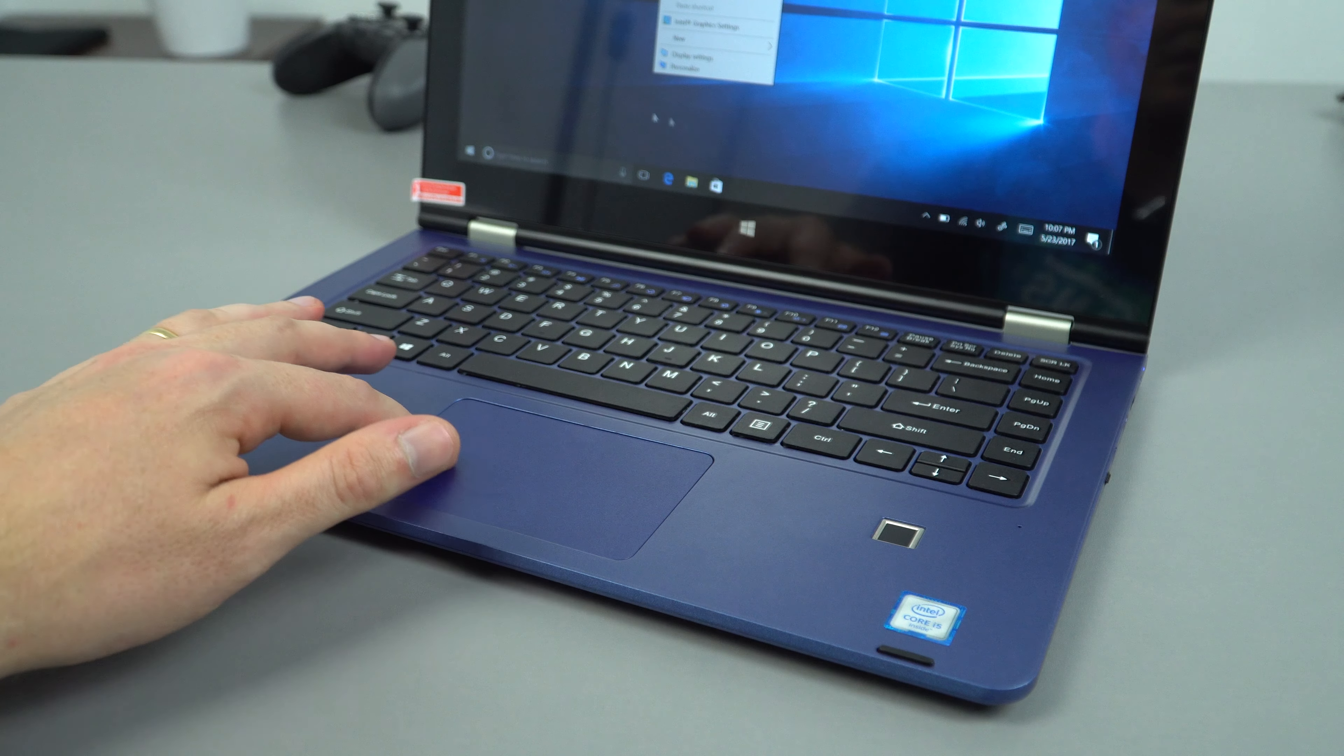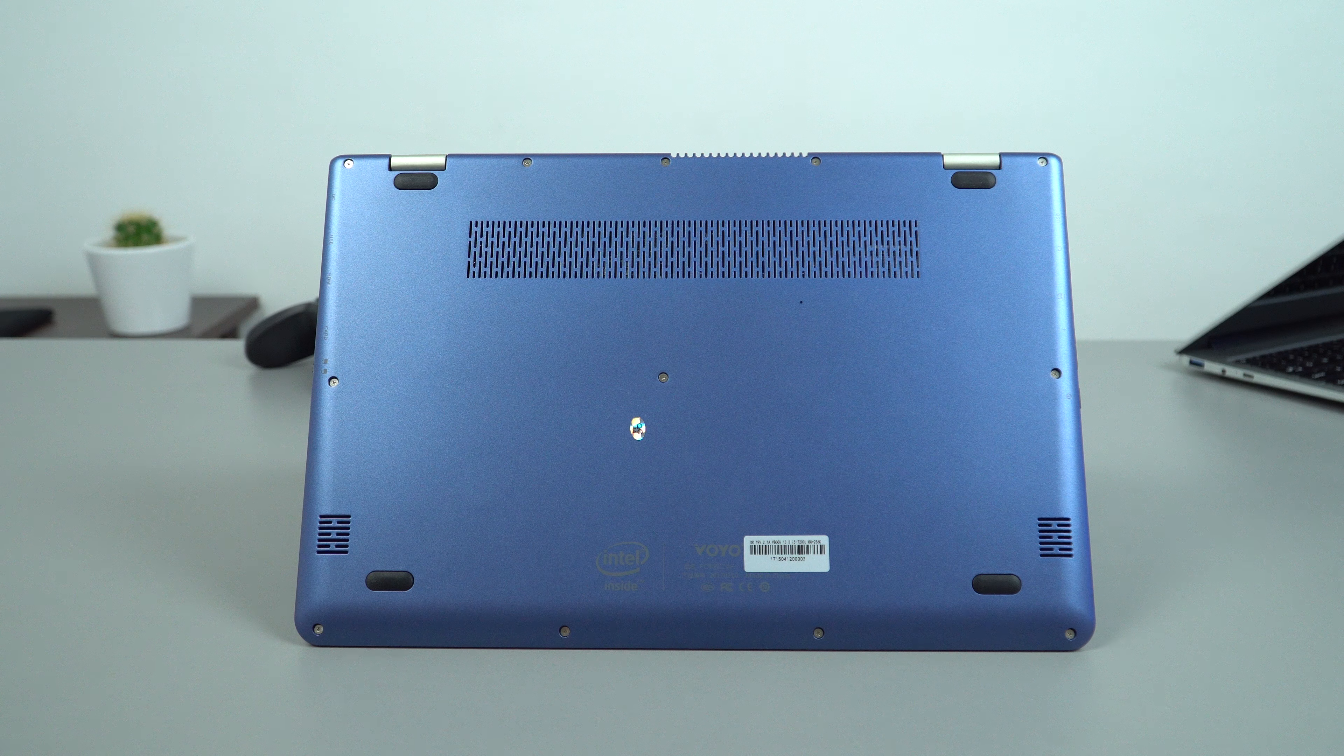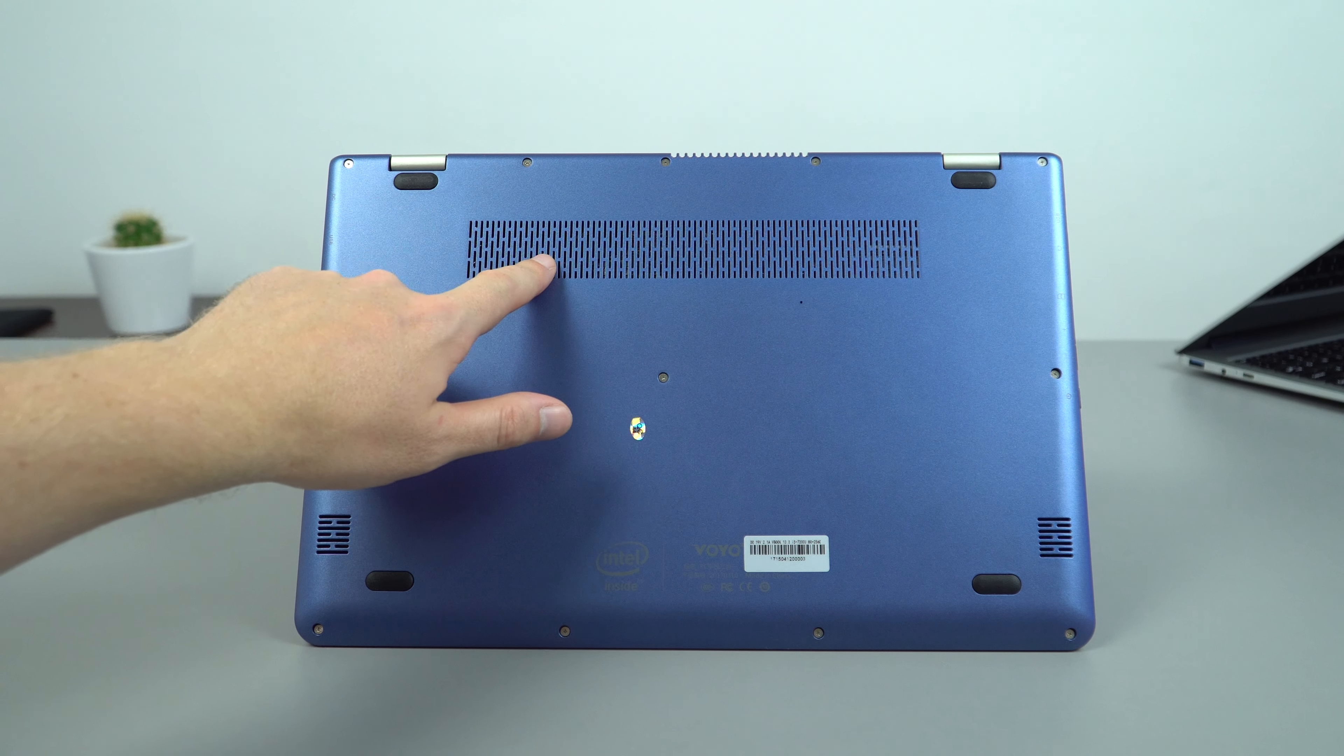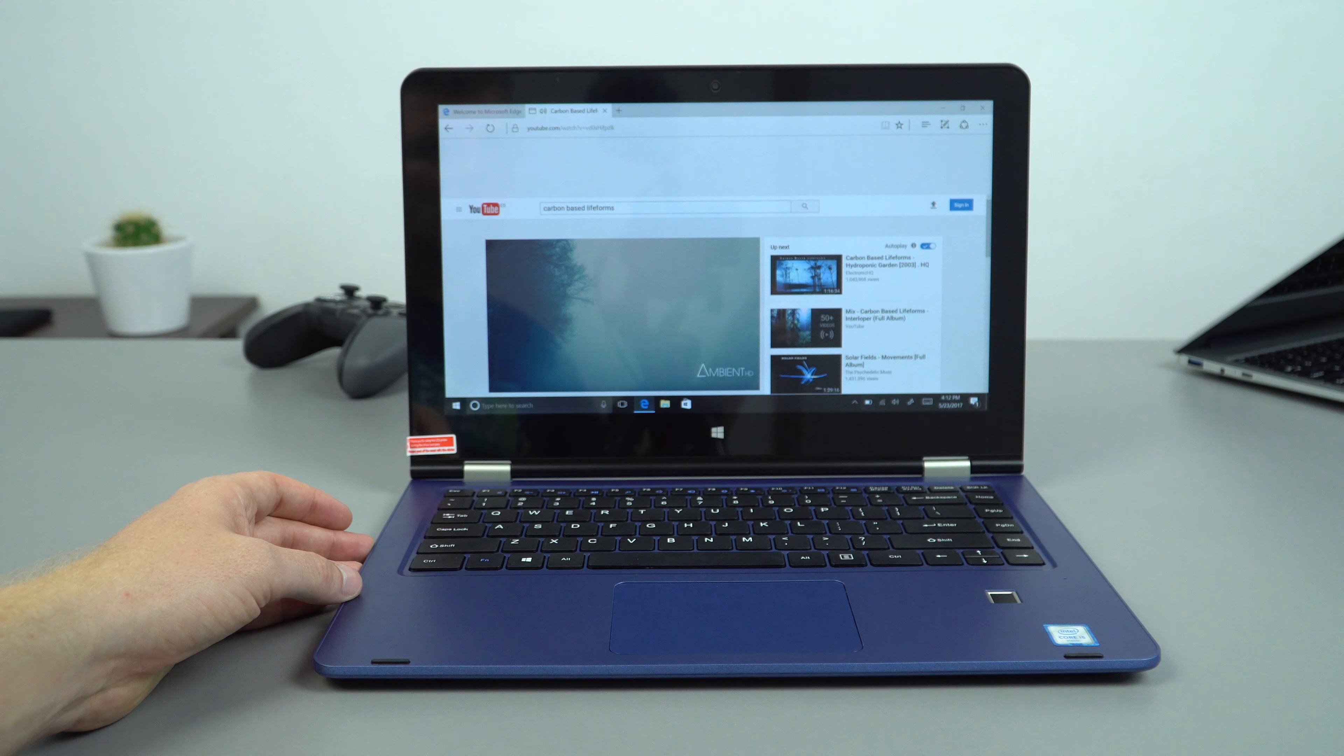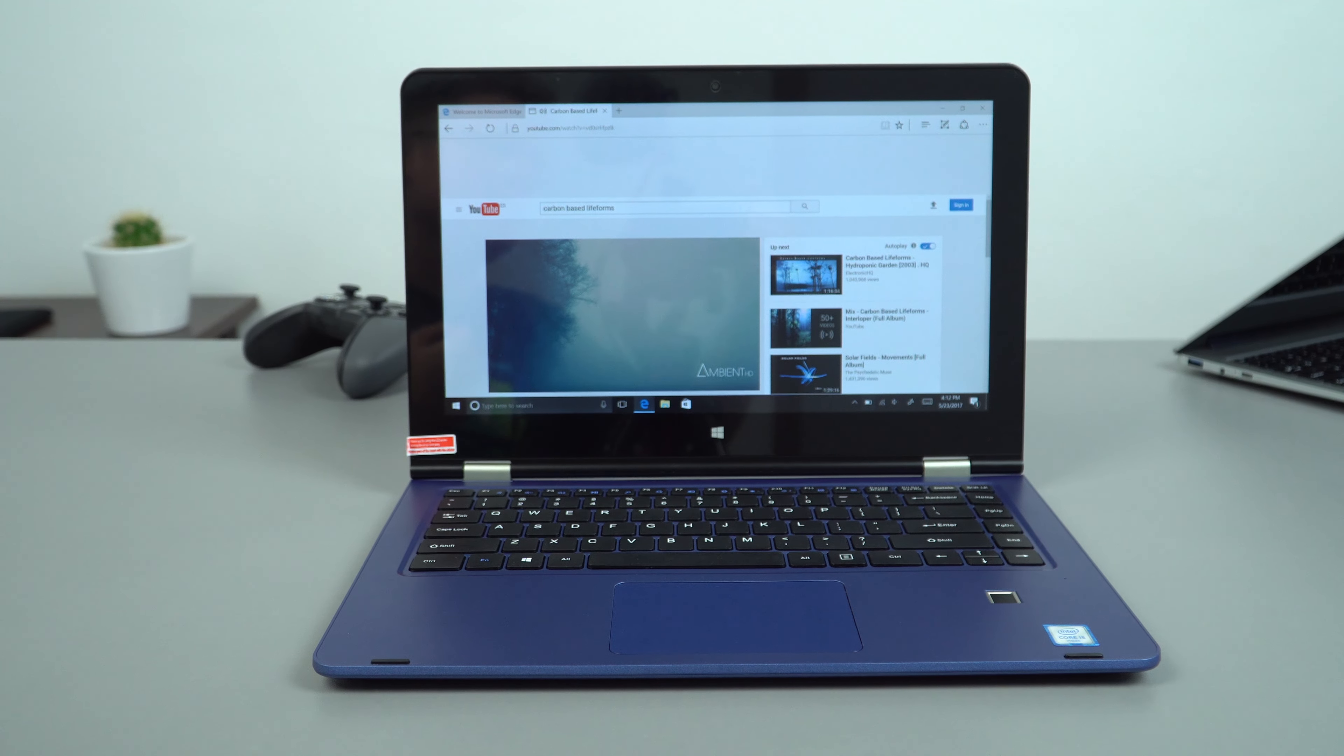So on the bottom of the device we have the two speaker grills, downward firing speakers. Don't particularly like this location because if you do use it on your lap you will tend to block those speakers. And we also have the intake here as well for the cooling. So the speakers have a reasonable amount of volume to them at 100%, they do distort a little which isn't good. And there is a little bit of a hint of bass to them.